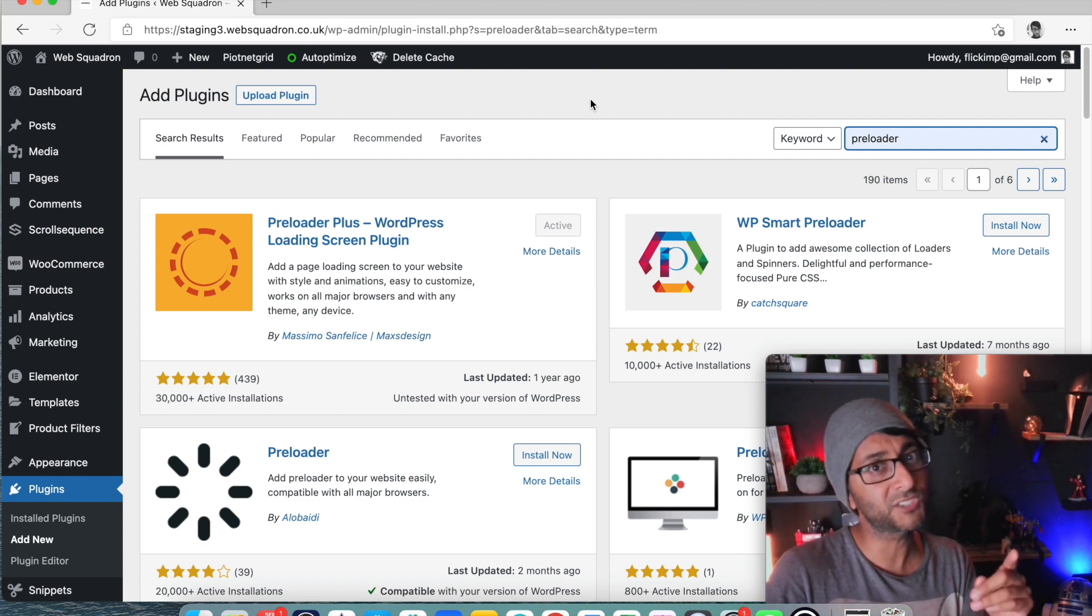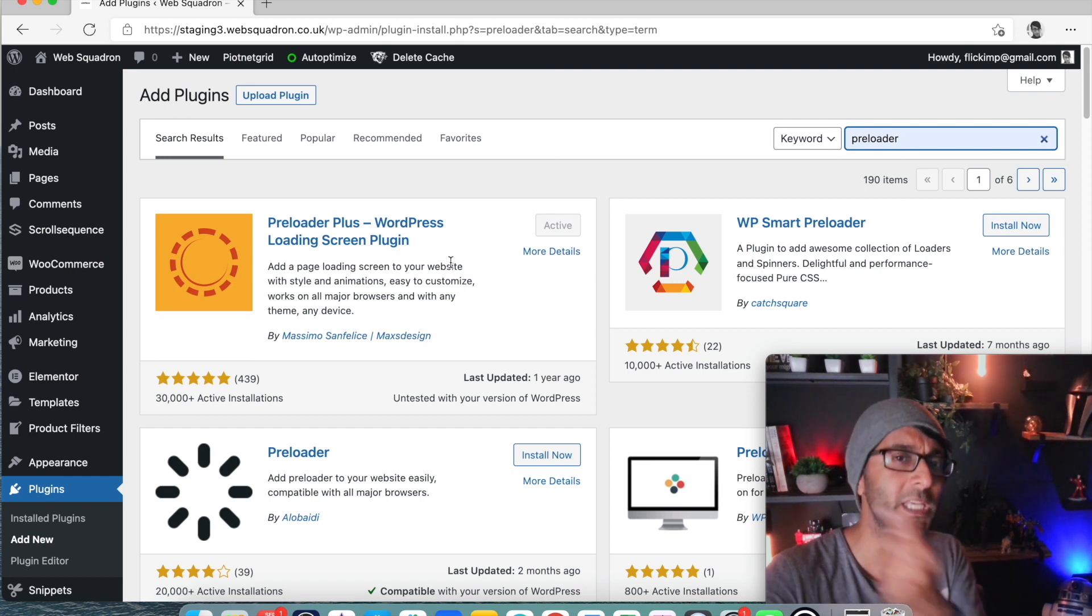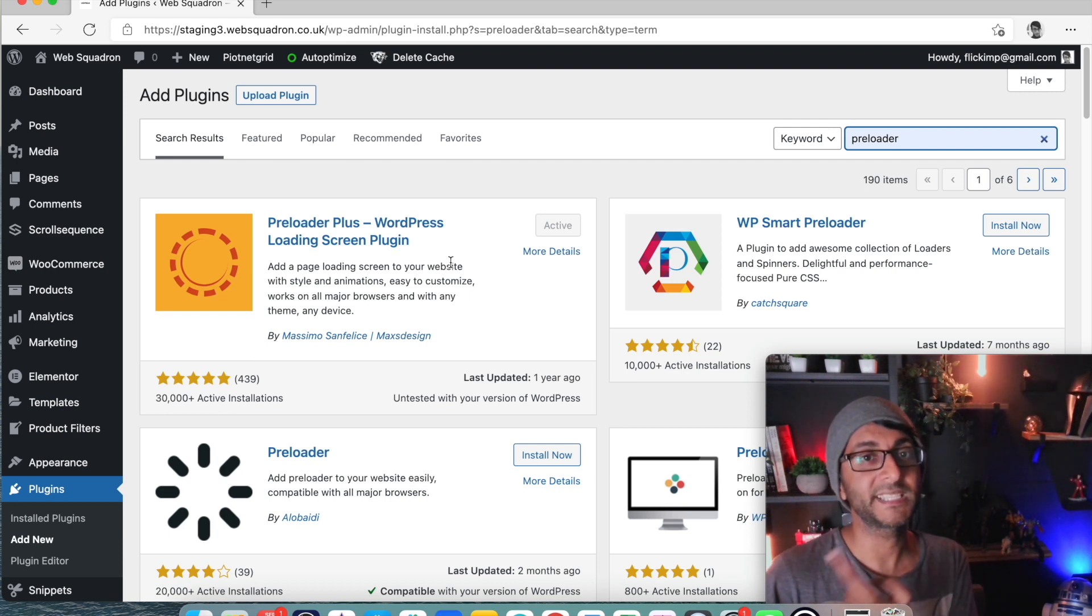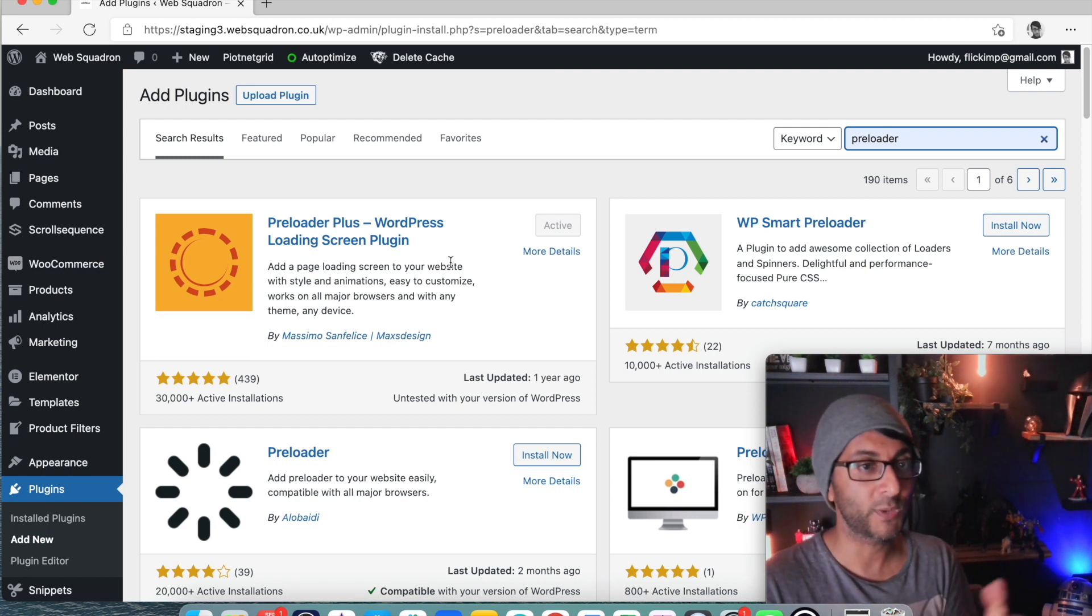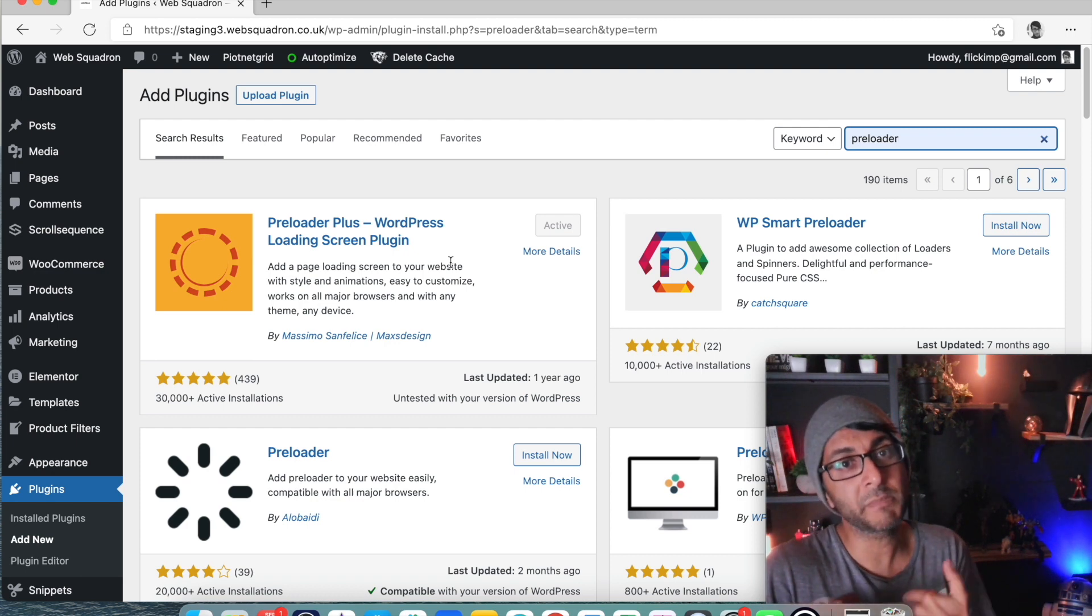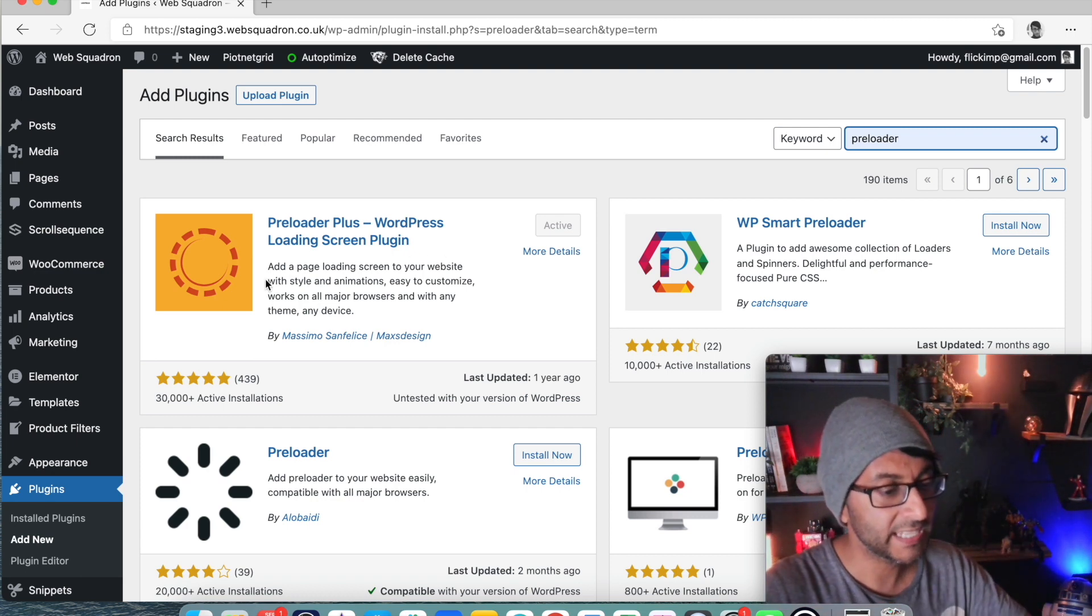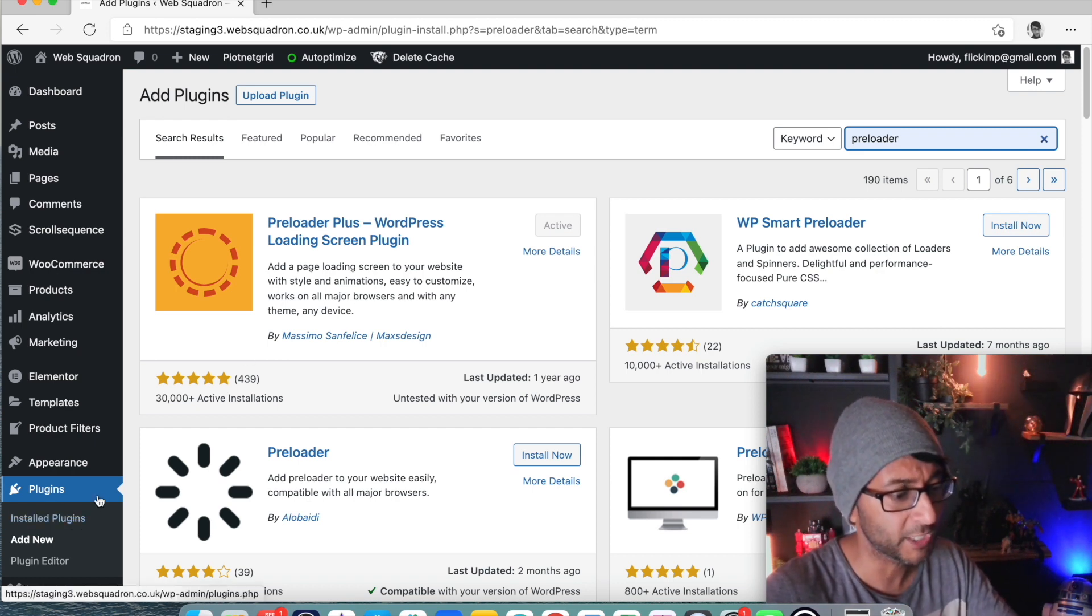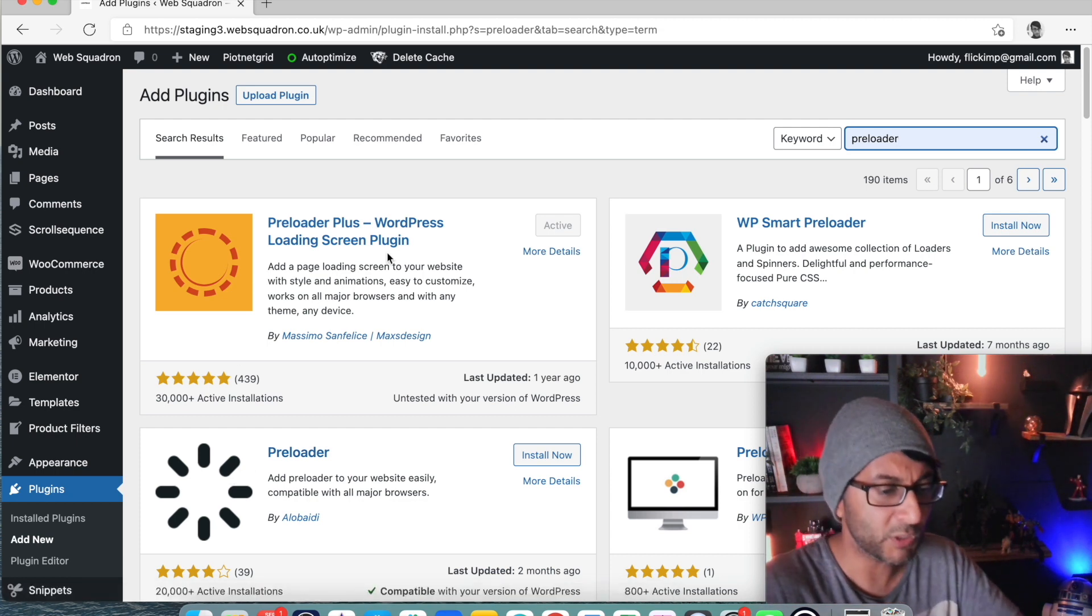But look, if you go to plugins in WordPress and you type in preloader or to be specific Preloader Plus, you will get this free plugin and it is really really good and simple to use. Now I'm going to show you the settings for this and how it looks once we've got it enabled. By the way, I'm Imran from Web Squadron. I hope you like, subscribe, share and follow.